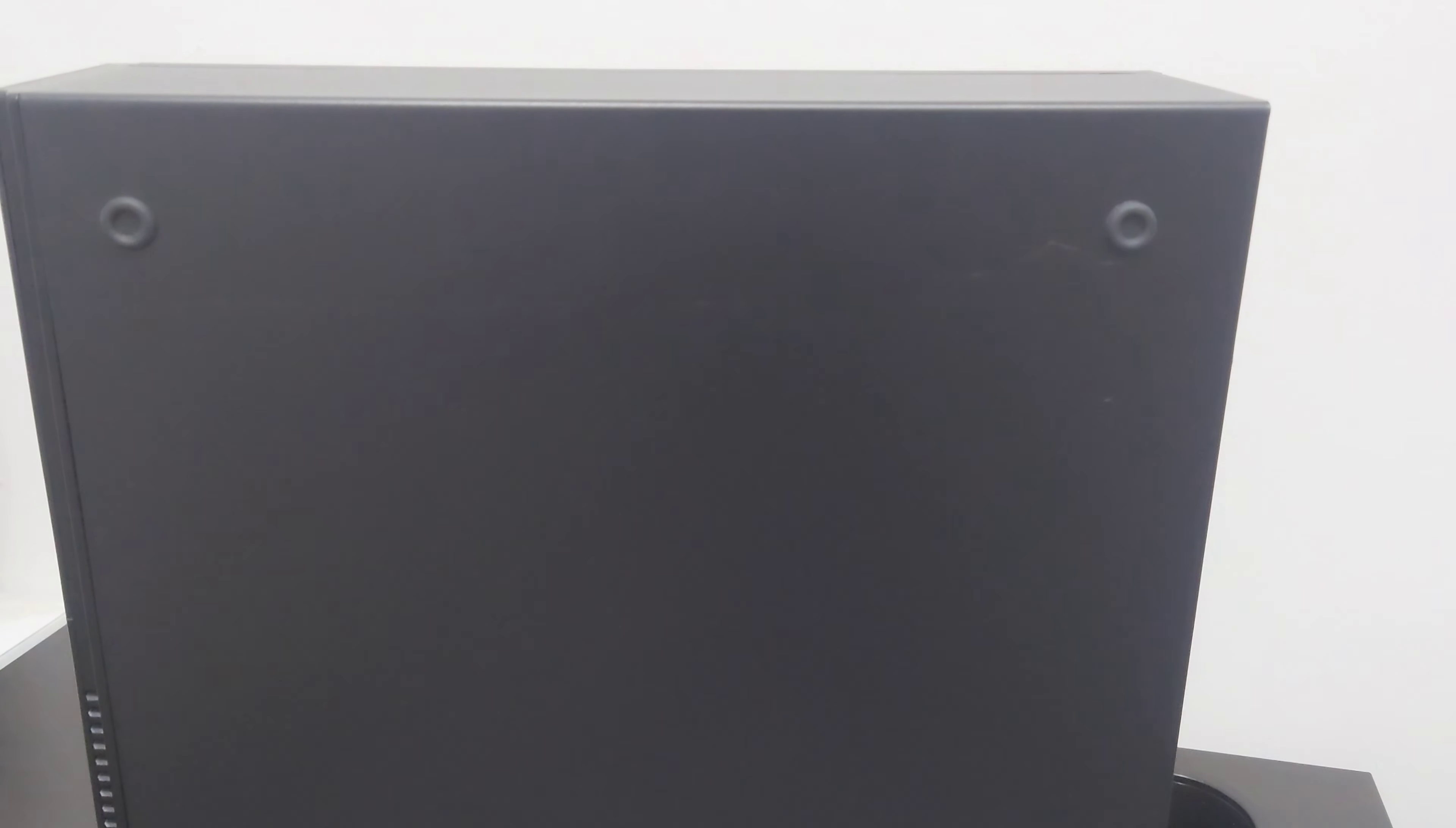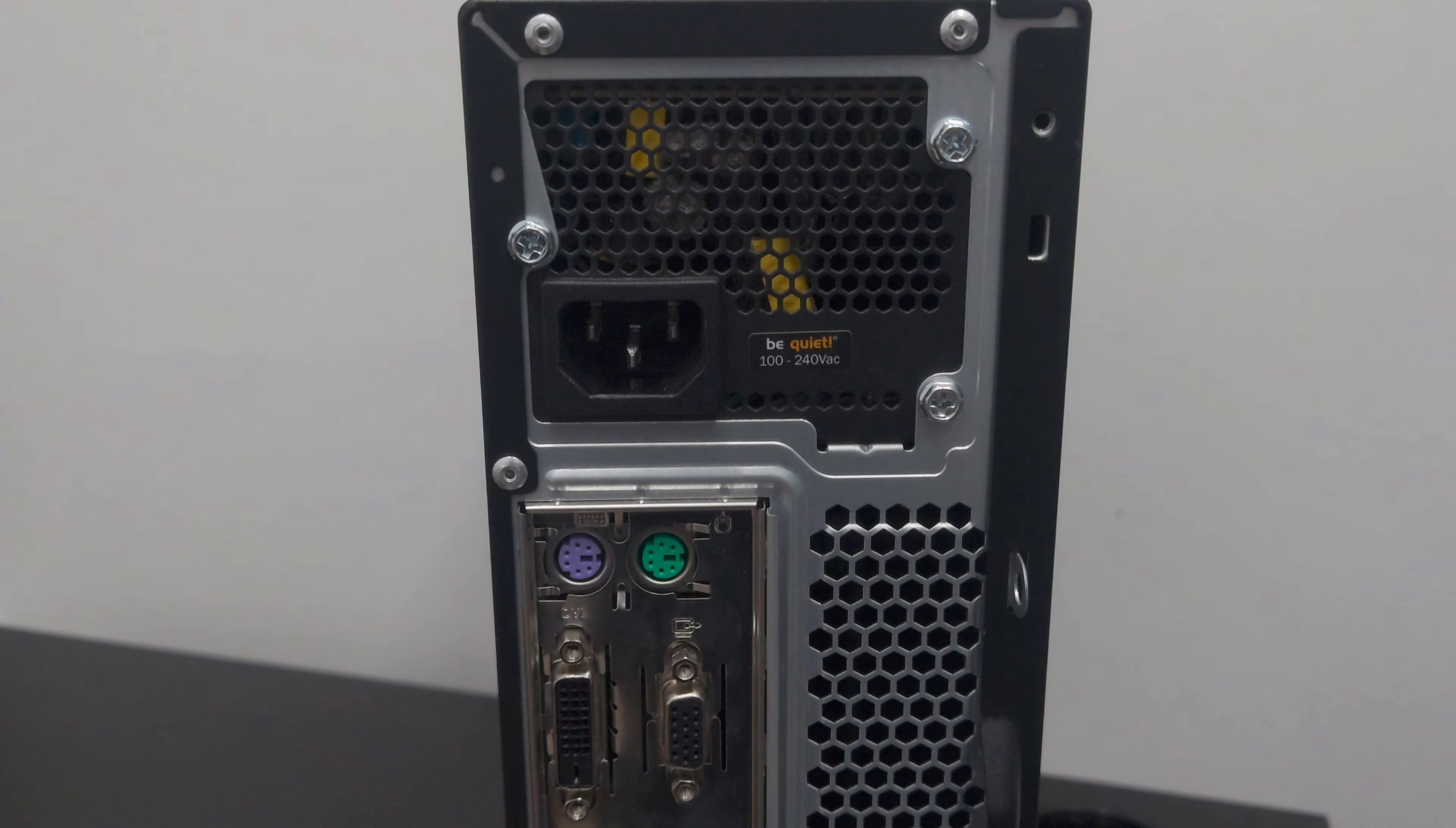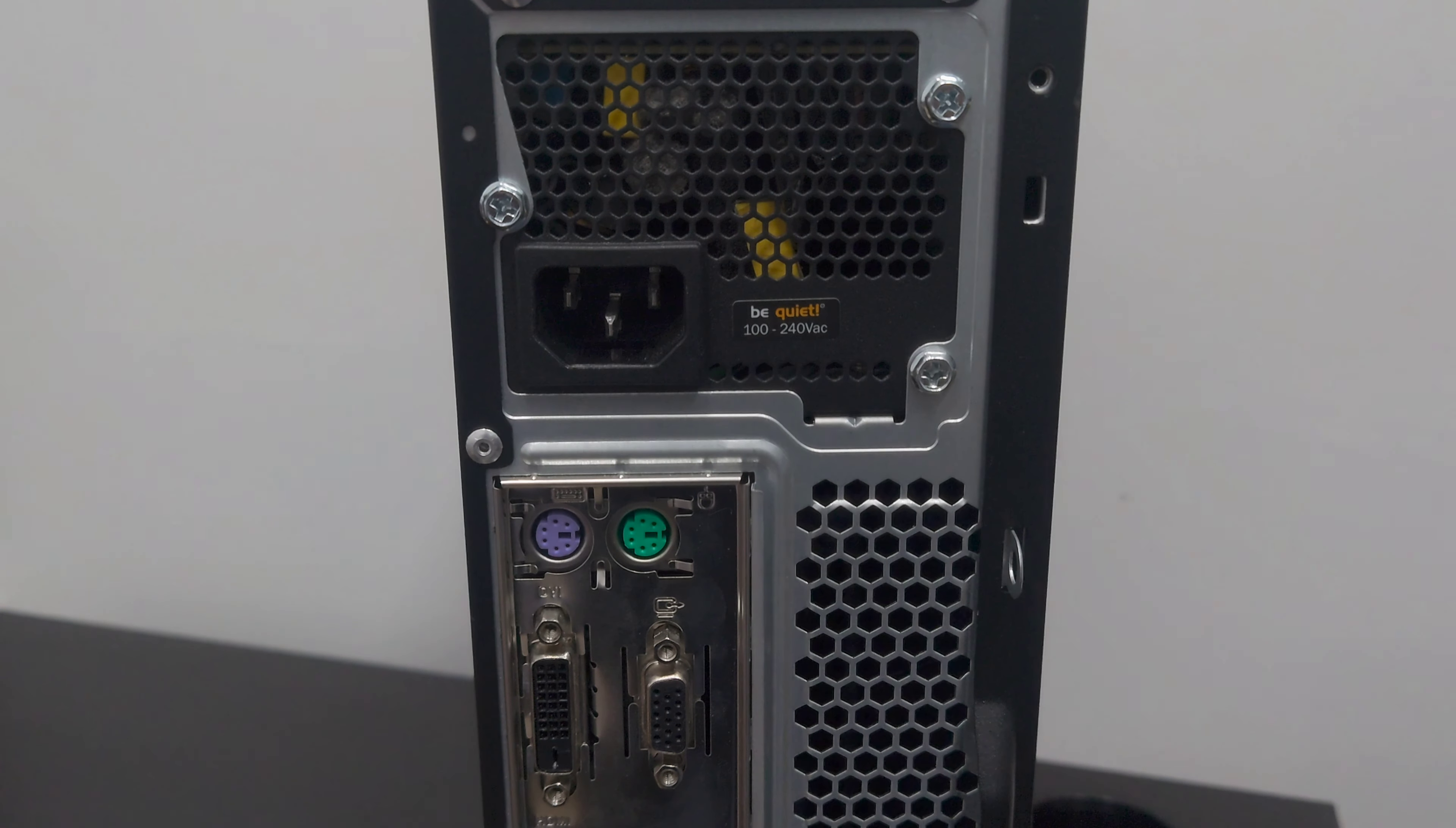Everyone, welcome back to my channel. I've got a lovely office PC for you, an Intel i5 8500 3.00 gigahertz, generation 8, 8 gigabyte RAM, 256 GB hard drive NVMe, which is the latest hard drive.